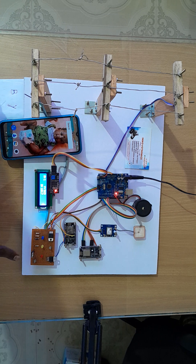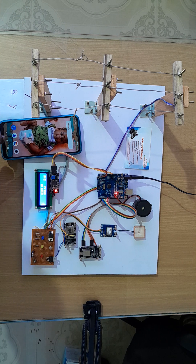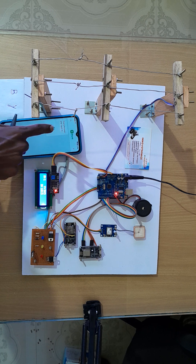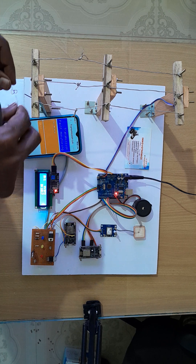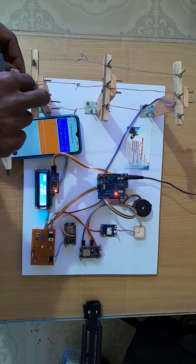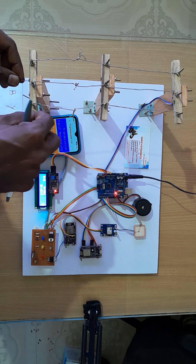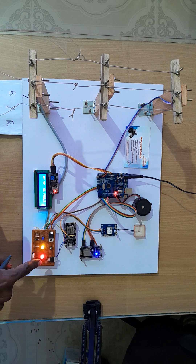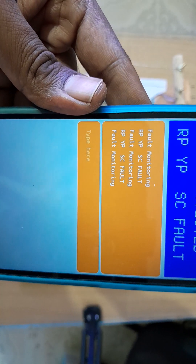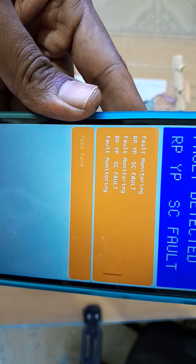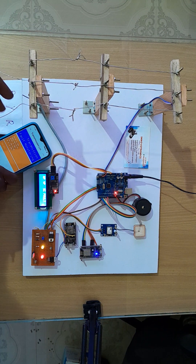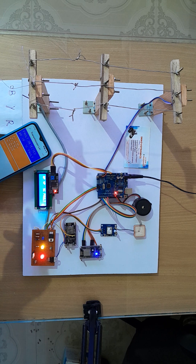Now I'm going to make a short circuit between R phase and Y phase. You can see R-Y short circuit: the red LED and yellow LED are on. You can see the same data in the app also — 'R phase Y phase SC fault', where SC means short circuit.